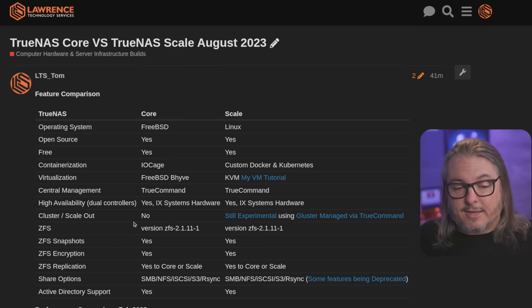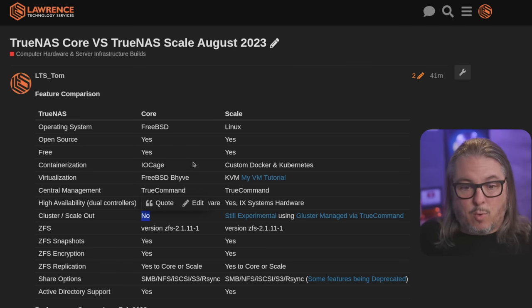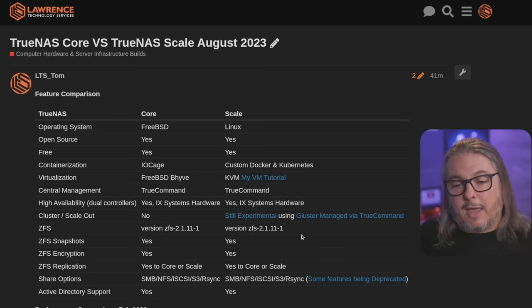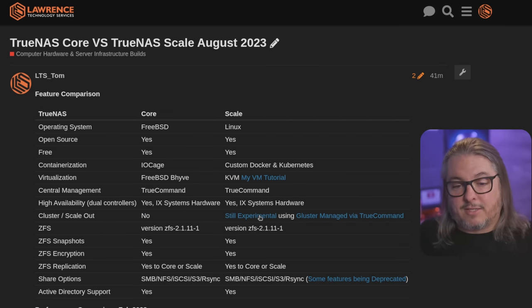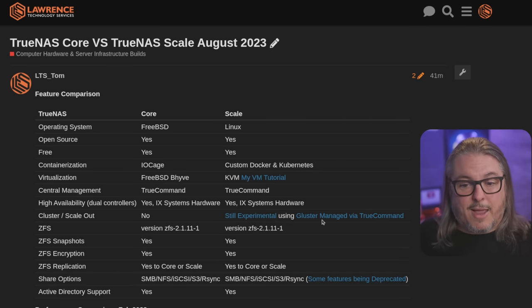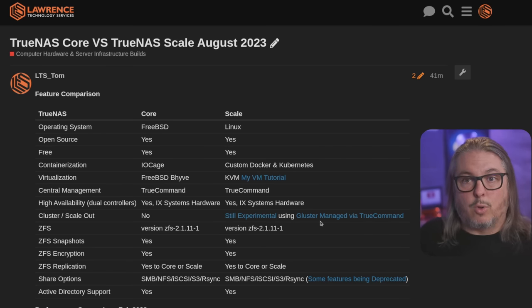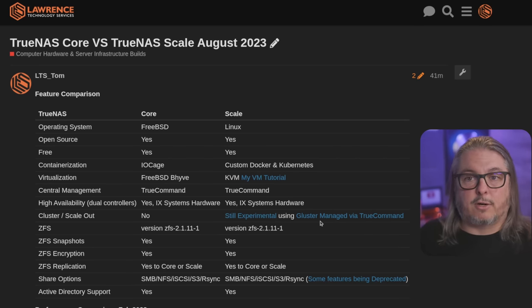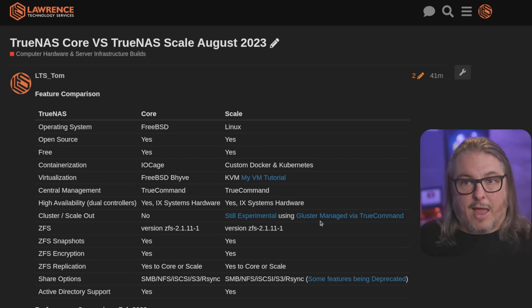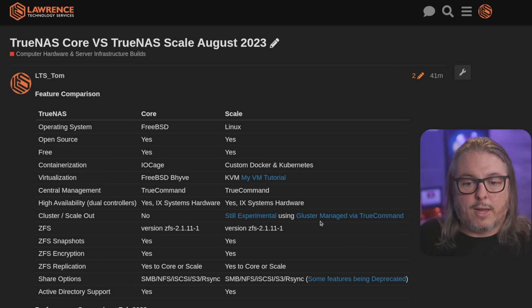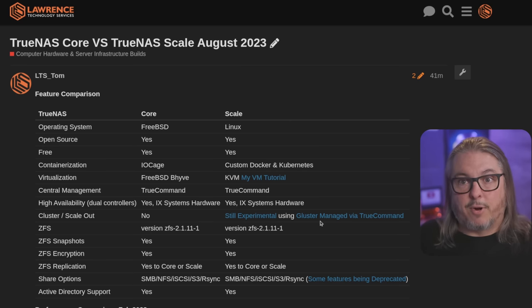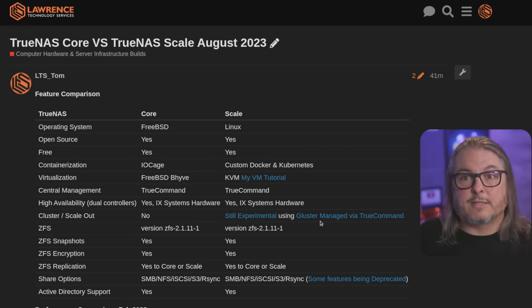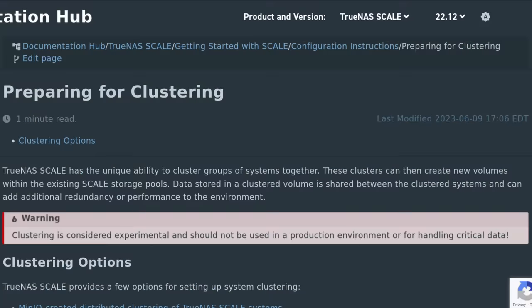But clustering and scale out, that is a no on the Core system. It is still experimental and I've left links here and it's managed via TrueCommand is what their goal is with this. So they're using Gluster for scale out and they have some other scale things they've been working on, but it is all experimental right now. It is not for production use and this is a link to their documentation. It still notes this is not for production use, but that's what people ask a lot about.